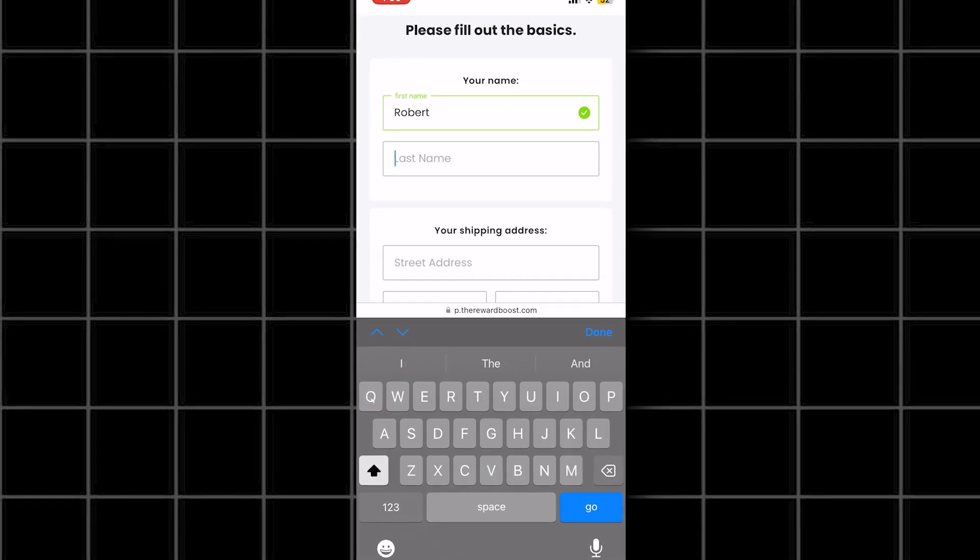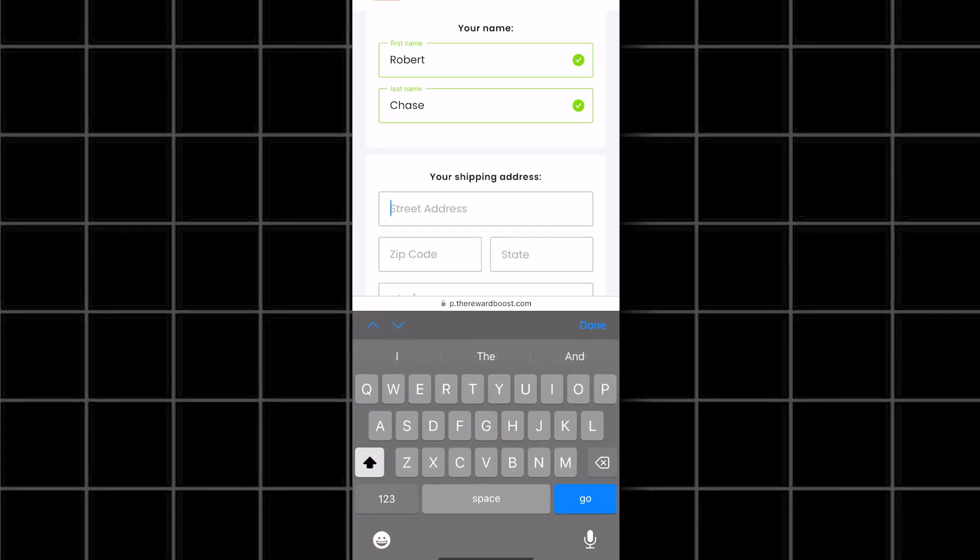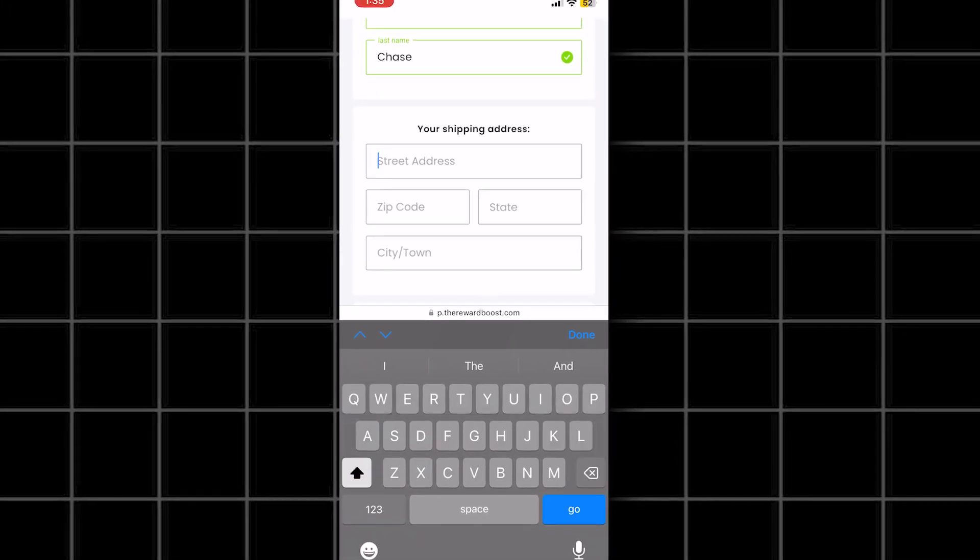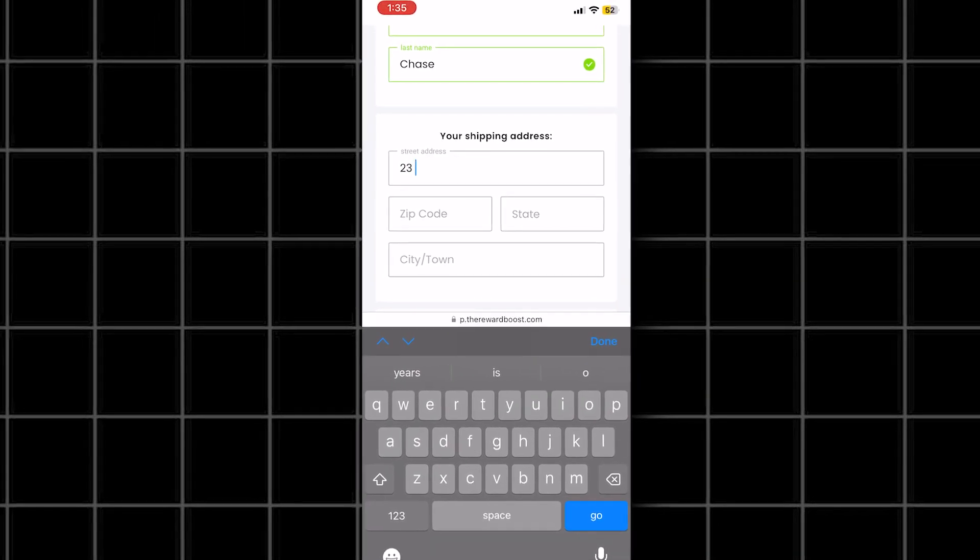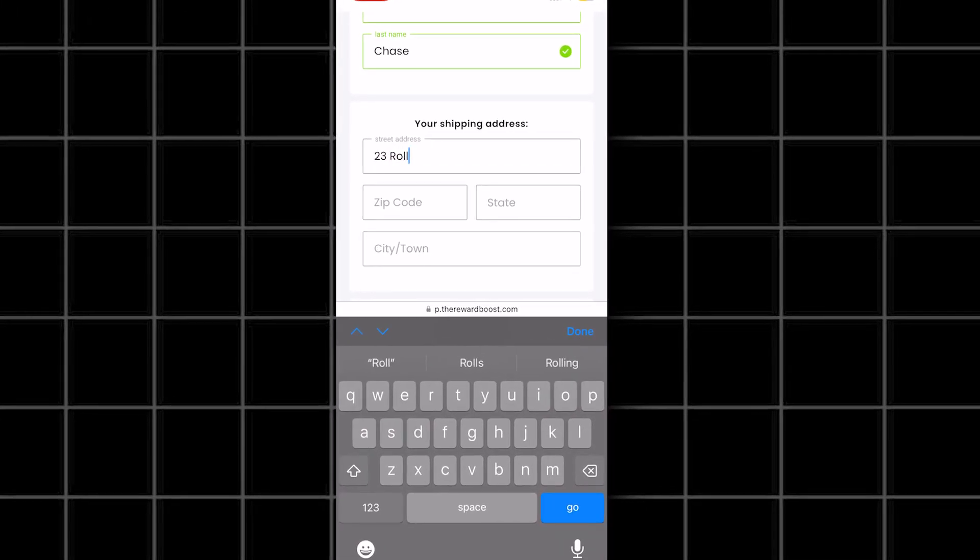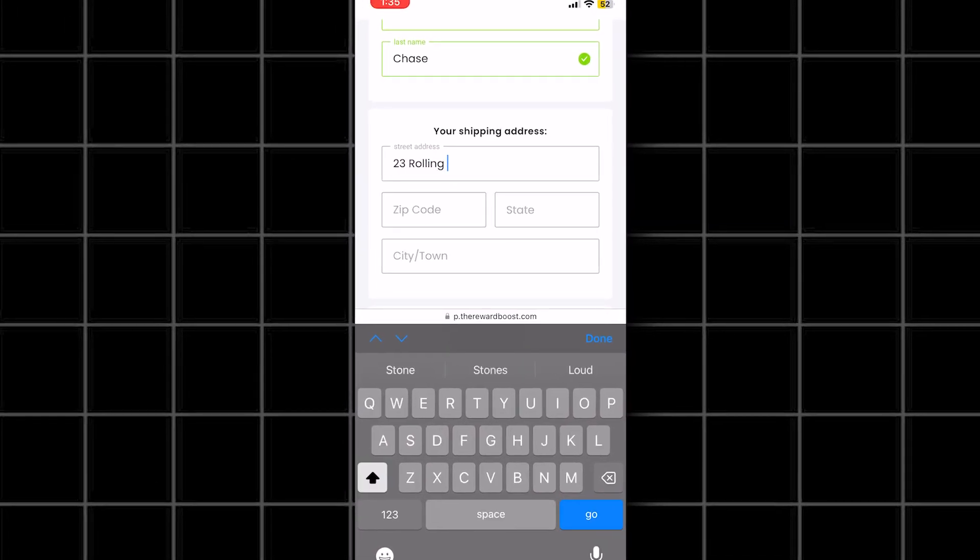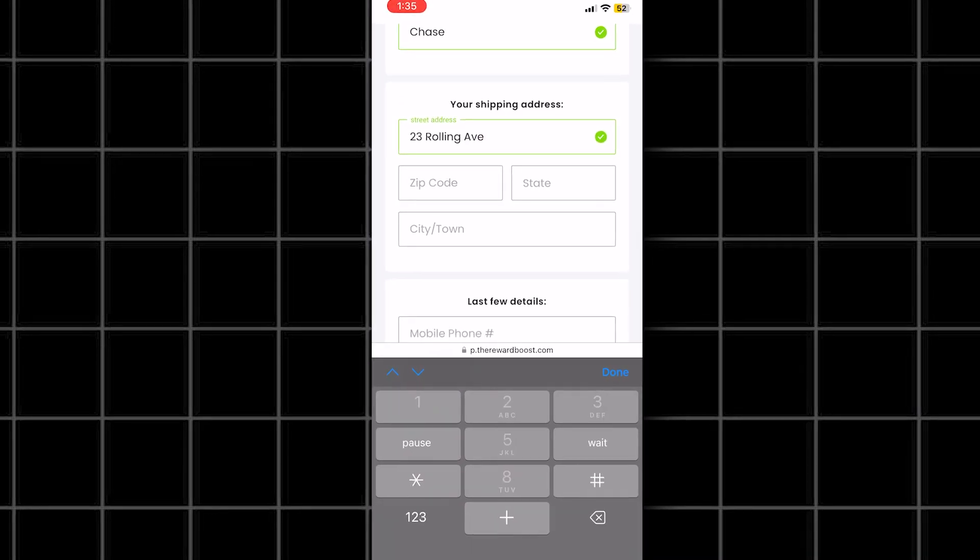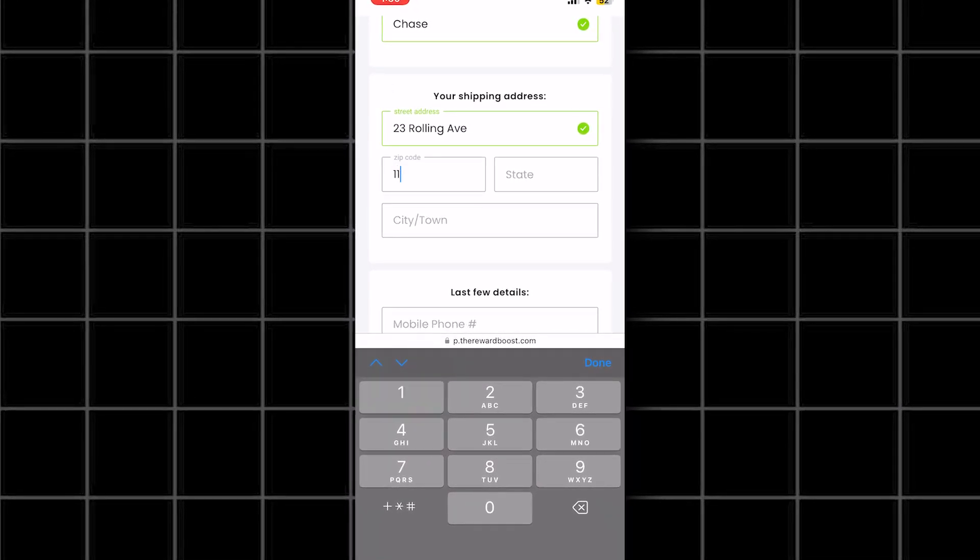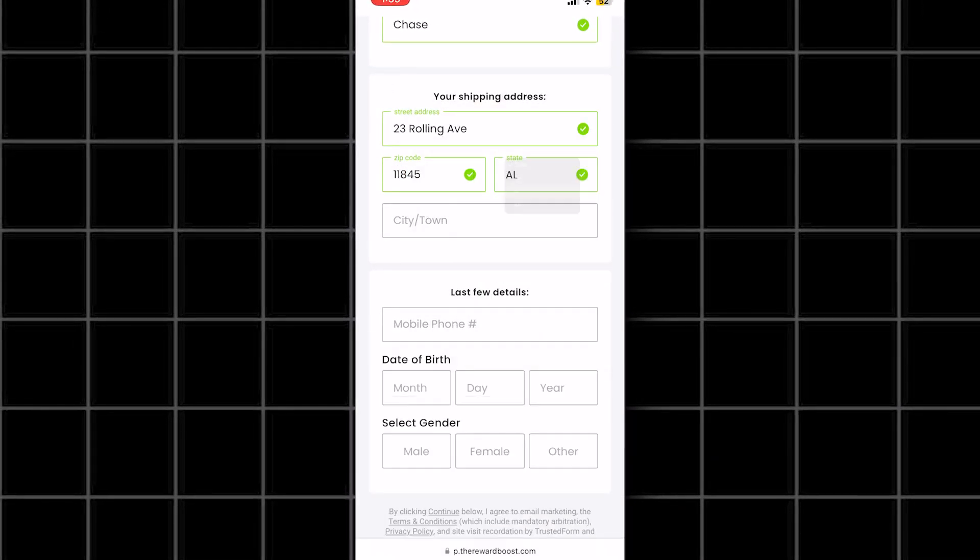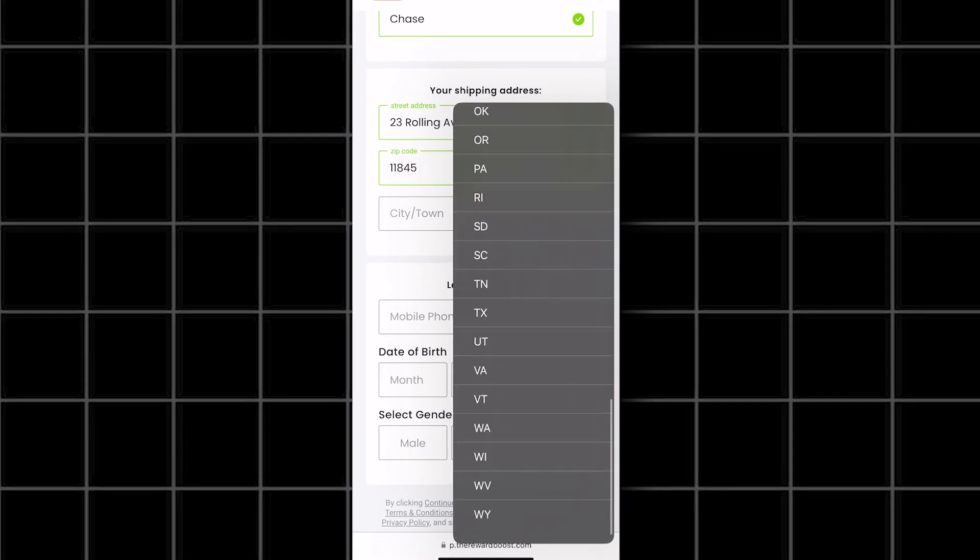I know it might seem a bit boring, but in the end, it will be worth it because you actually get the money. Once you get through all the questions, you will get to a part that takes you to a deals section. What you have to do is complete the deals that it shows here.